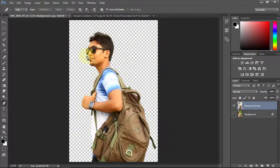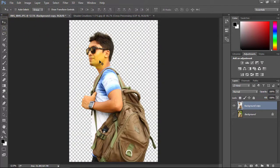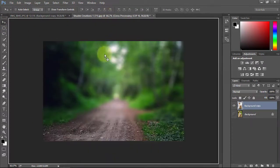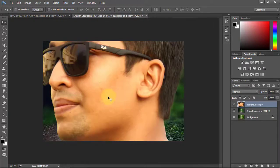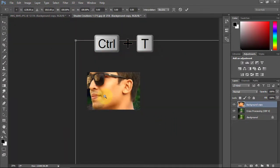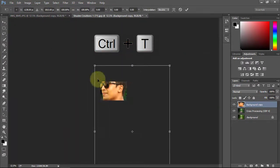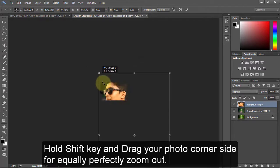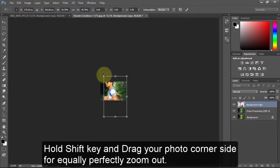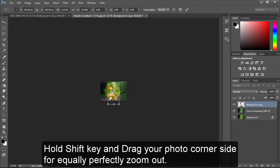Now go to your crop photo then select the Move Tool and move it onto the background layer. Press Ctrl-T to transform your photo. Hold the Shift key then drag from the photo corner to perfectly zoom out.